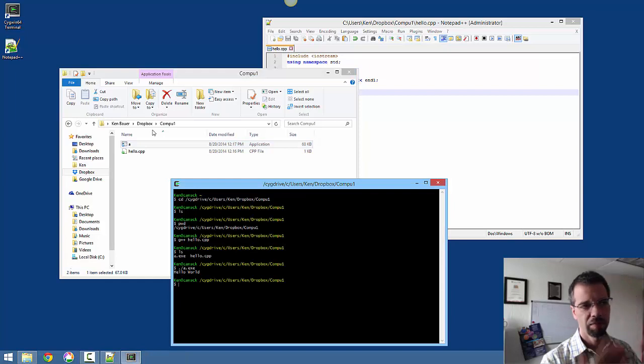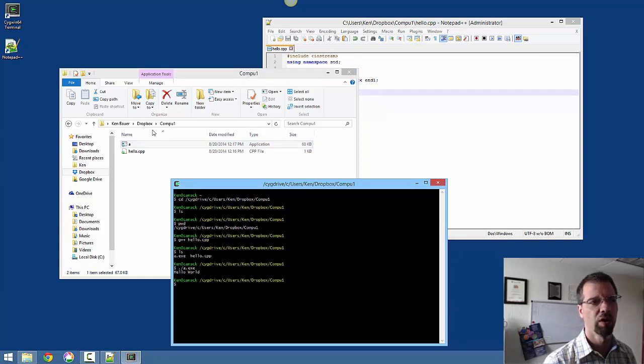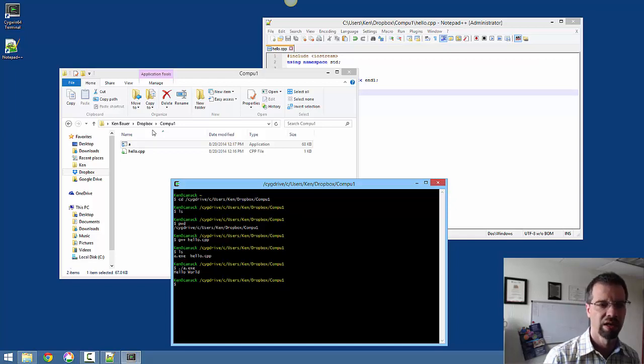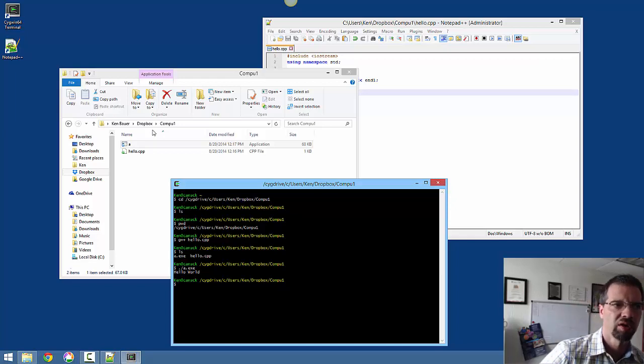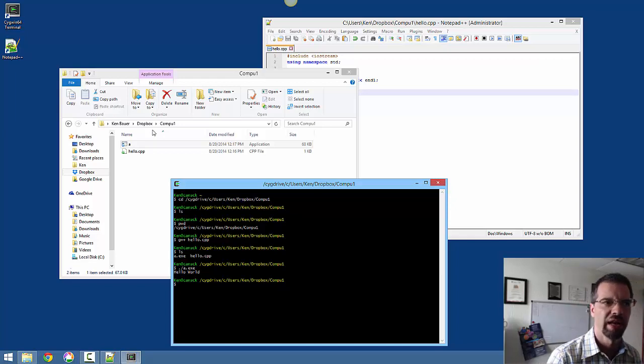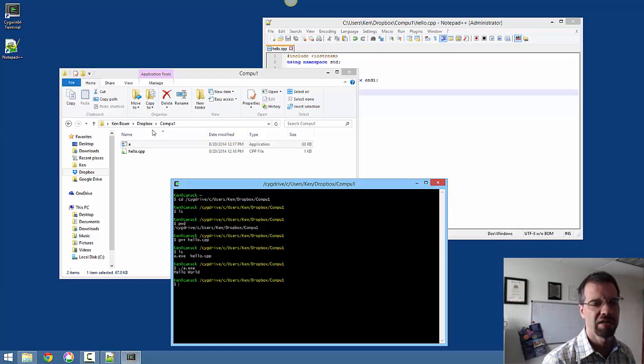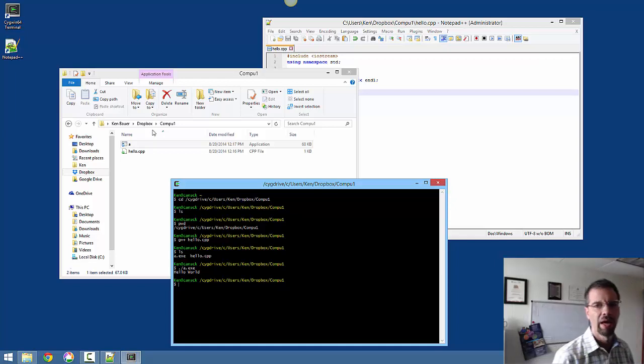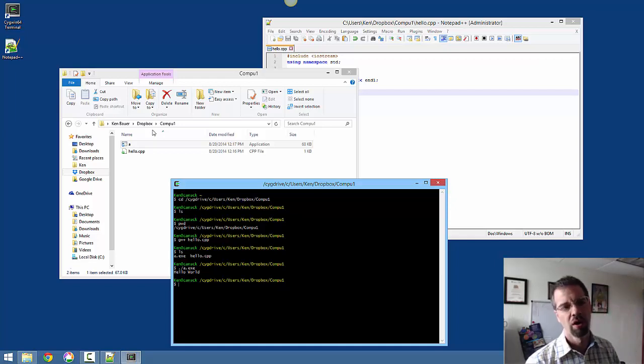And look, lo and behold, from the command line, I can run the program. Notice there's a dot and then a diagonal, a slash, and then a.exe on Windows to run the program. And it did indeed print out hello world.